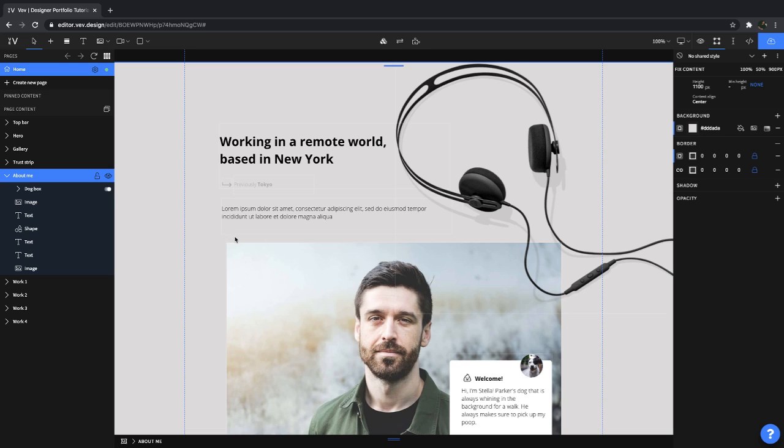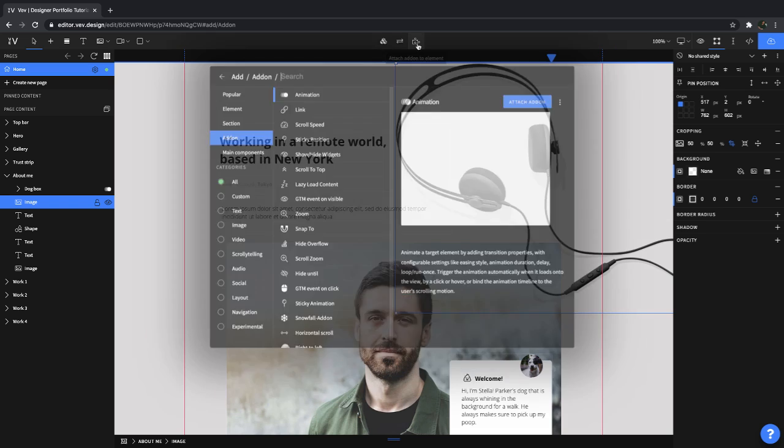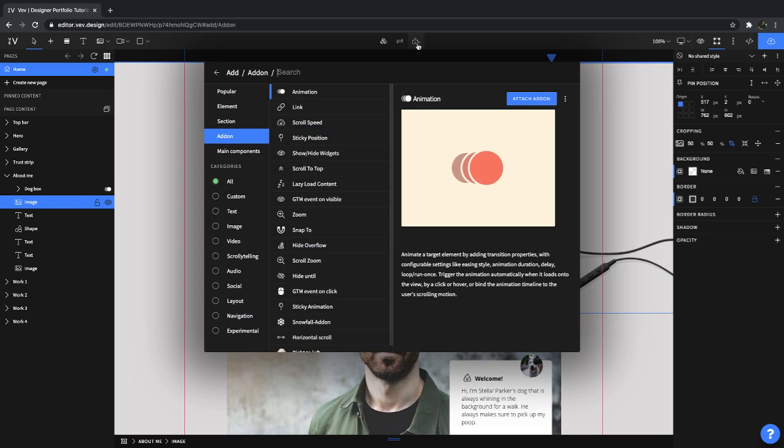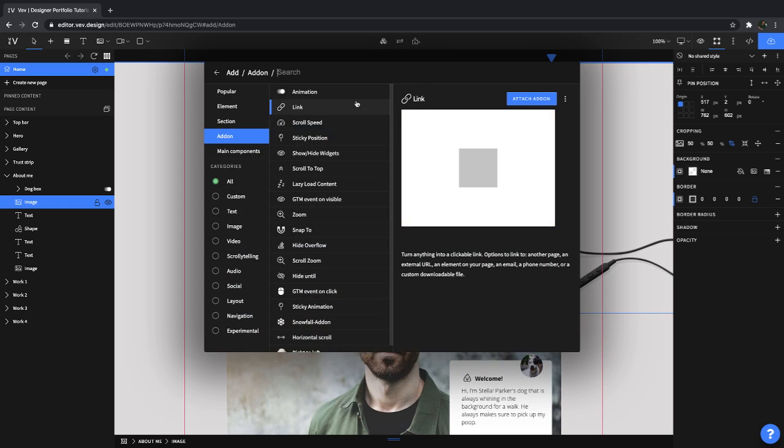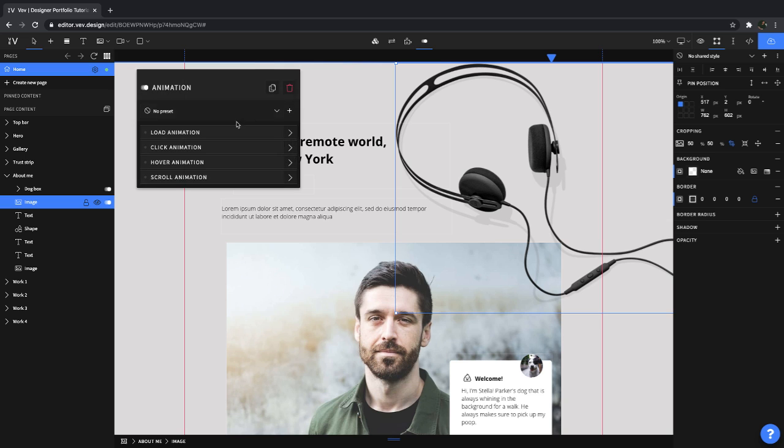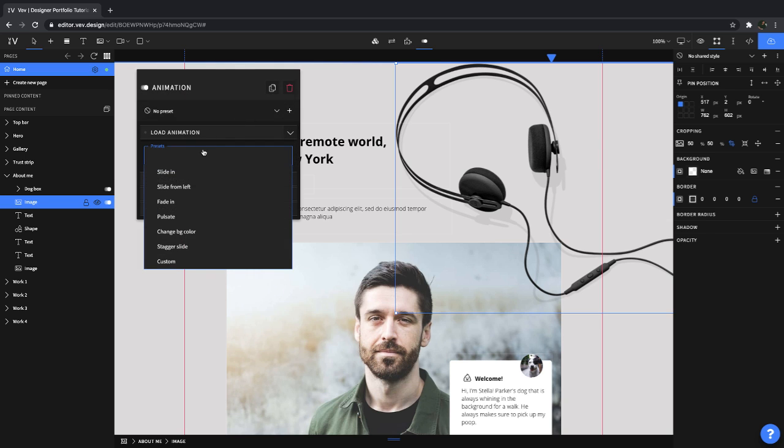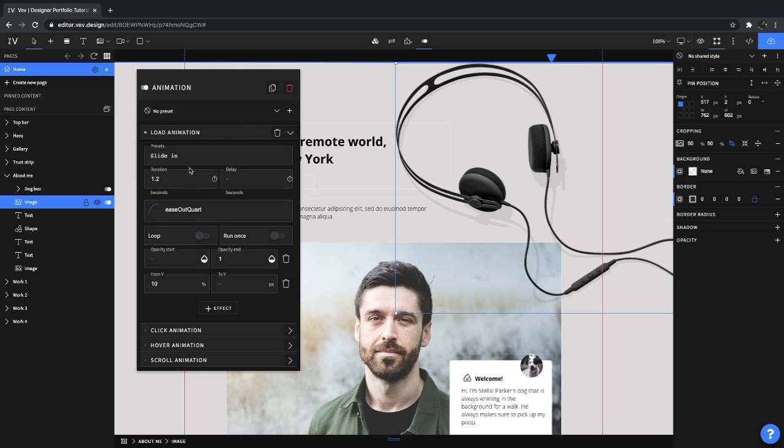But what we can do next is access add-ons. So the way you get to an add-on is you simply click on an element and click on this icon here. And this gives us a list of all of our features or add-ons. Now we're just gonna do animation and we're gonna choose like a nice loading animation. We're gonna have it slide in and we're gonna look at the different customization we can do.